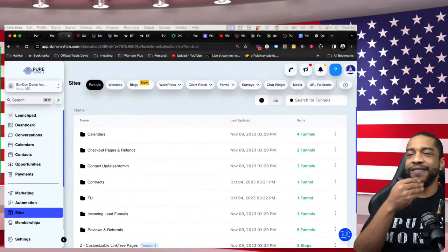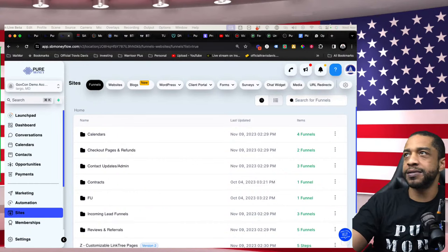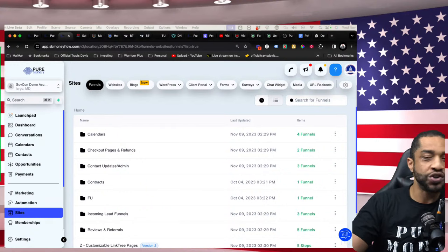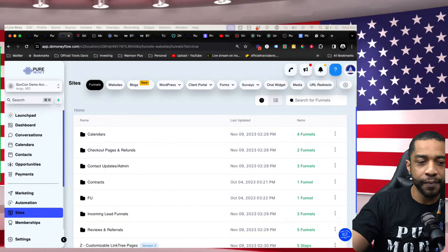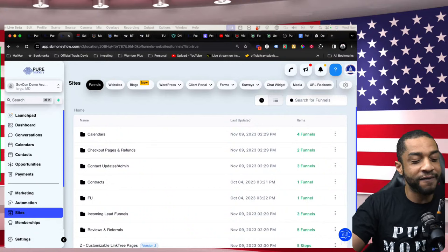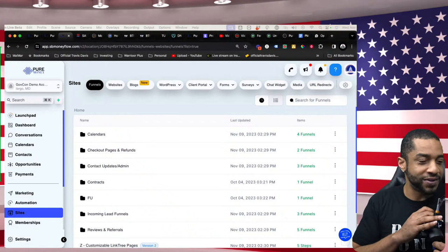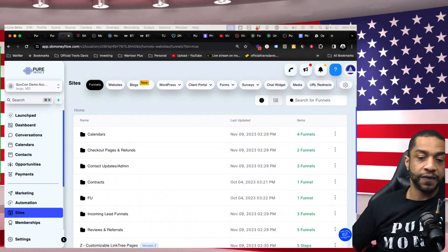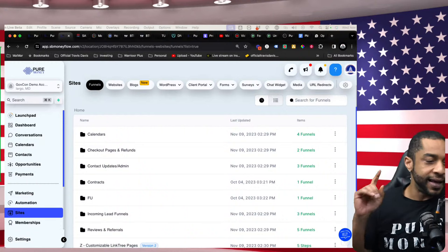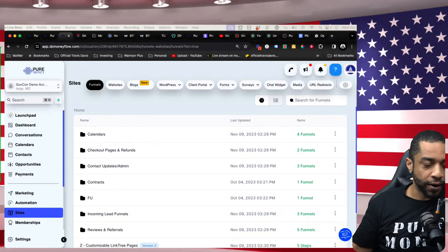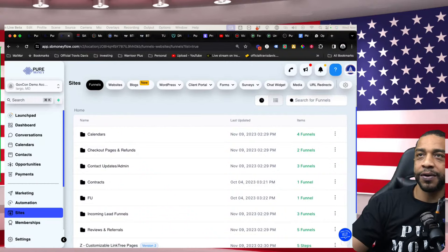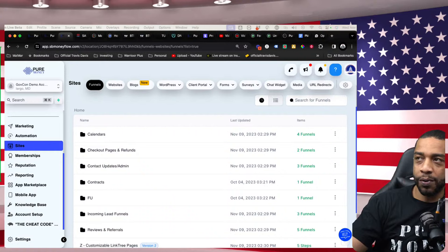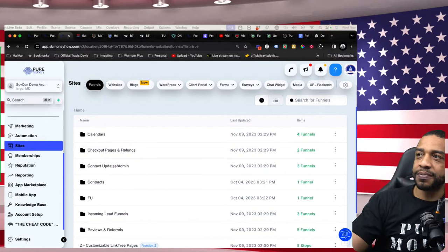Now we're going to dive in and start looking at the data of government contracting. This is a look inside of the Small Business Money Flow tool. Once you register and sign up, you'll go through an onboarding process. It's important you fill out the information as soon as you purchase so you can set up your calls with my team, get onboarded, and your software can be set up and customized for your business.